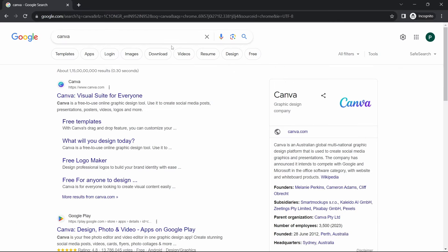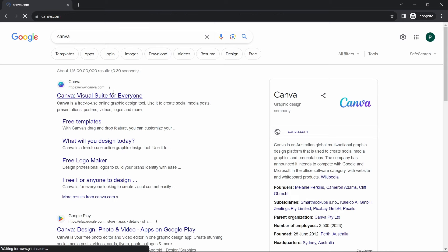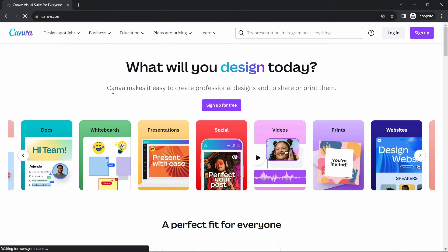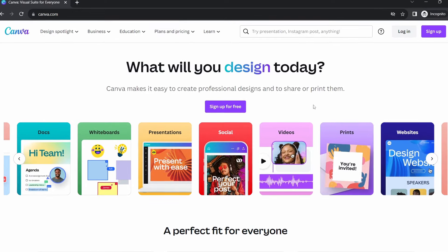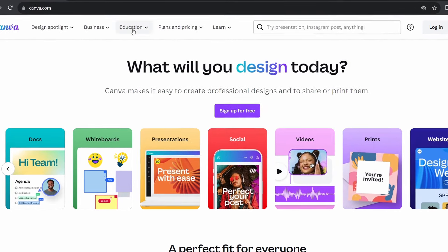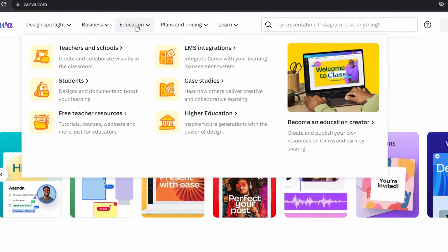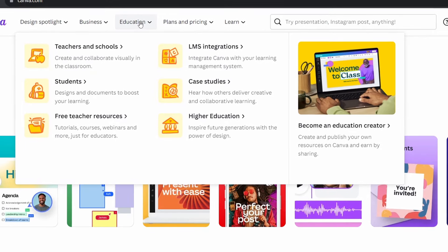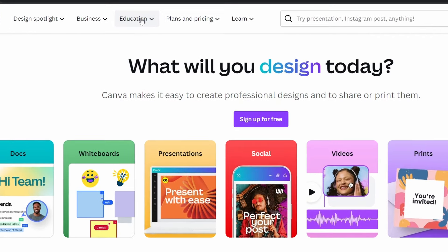After that, click on the first link. And here on the top, you'll find an option called Education. So just click on this.